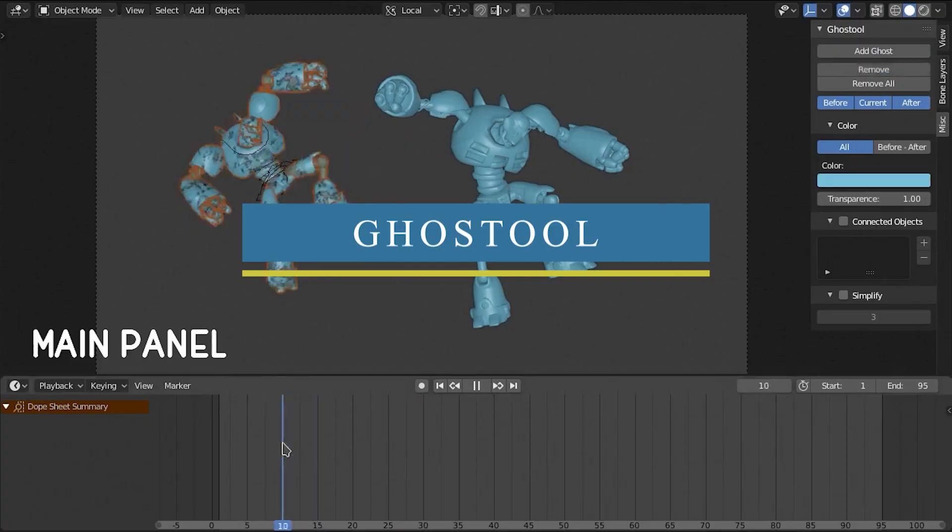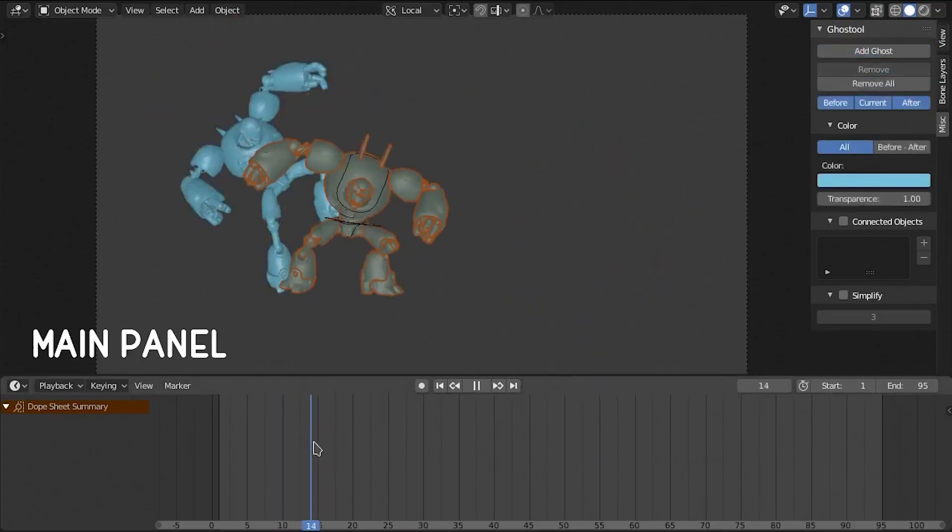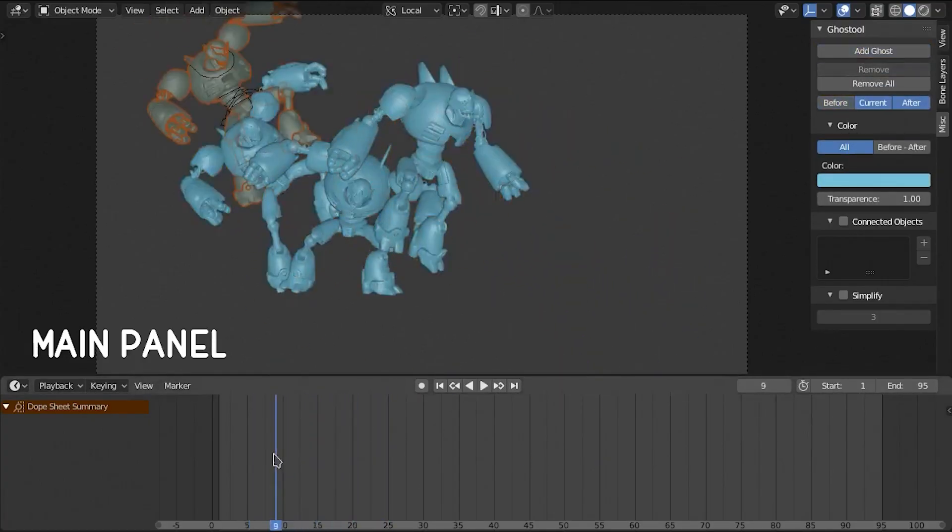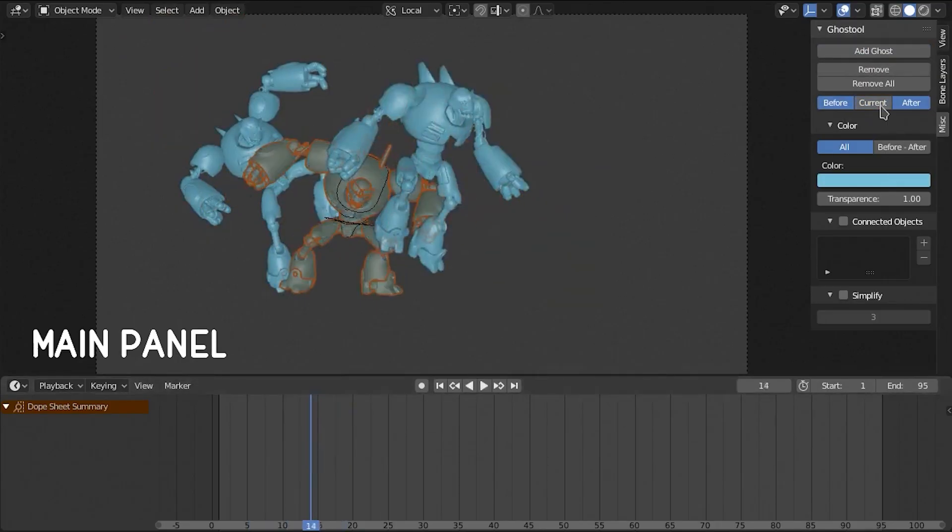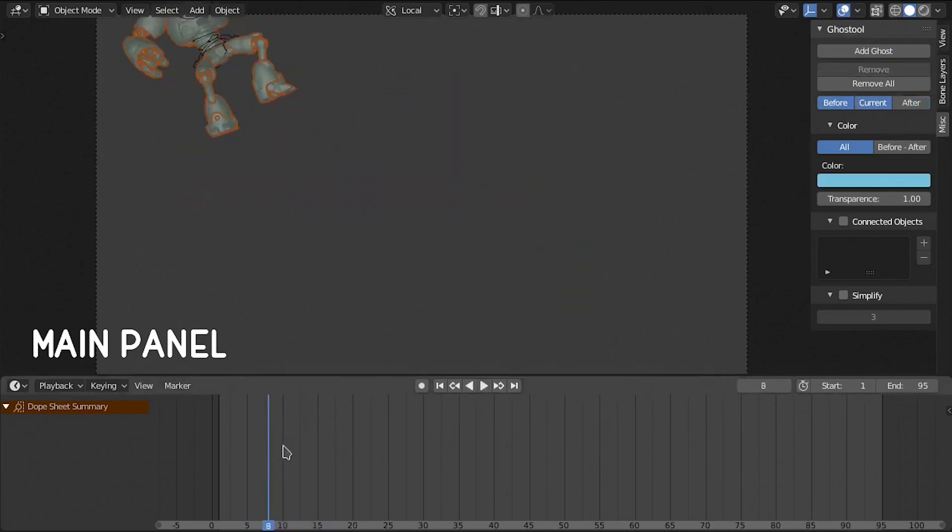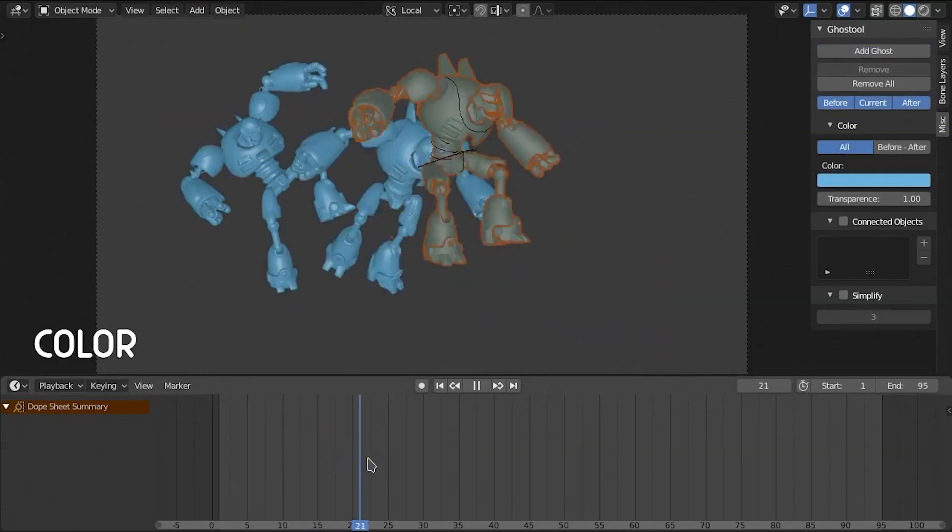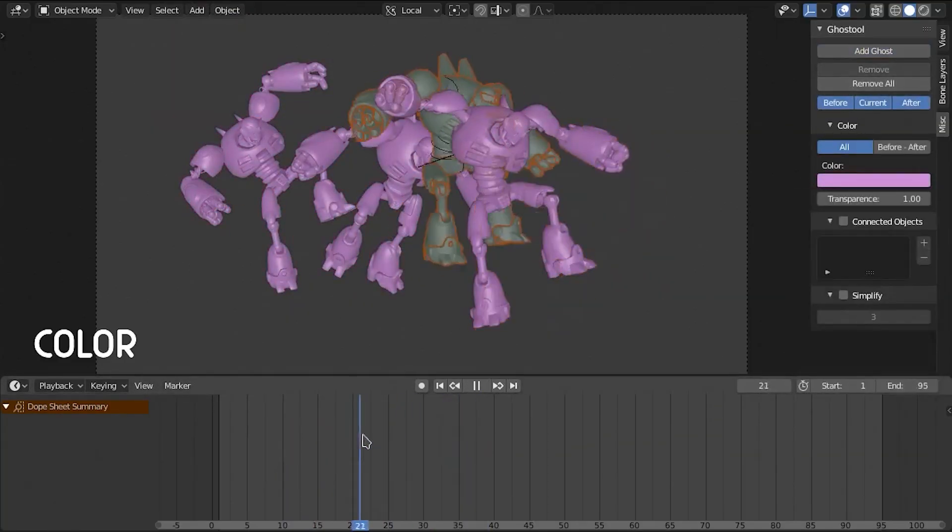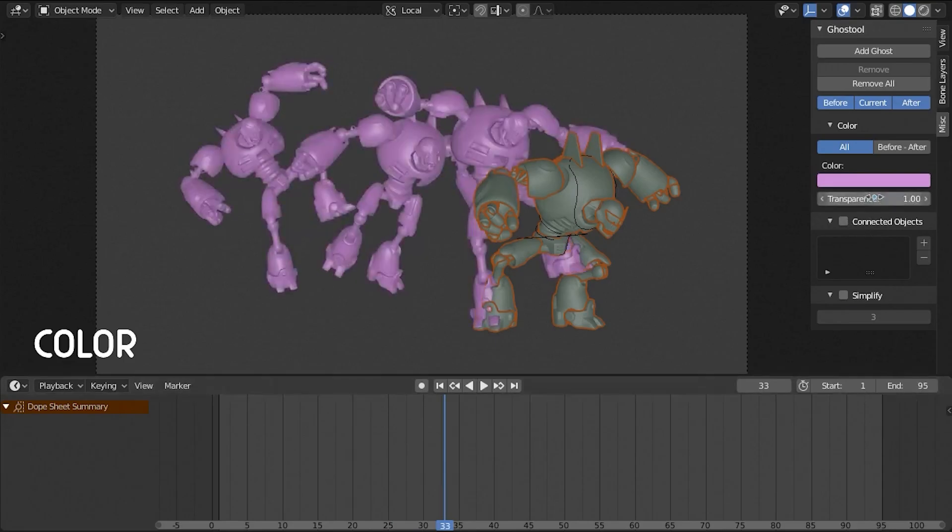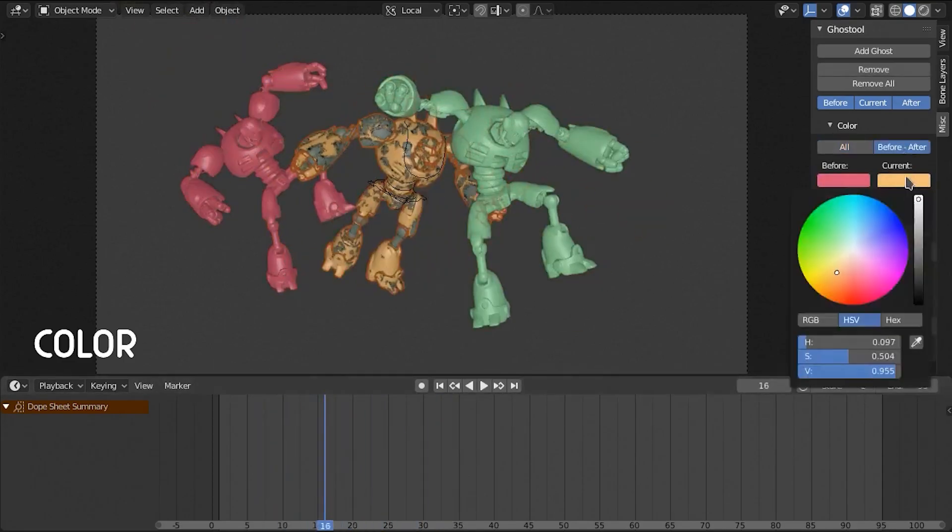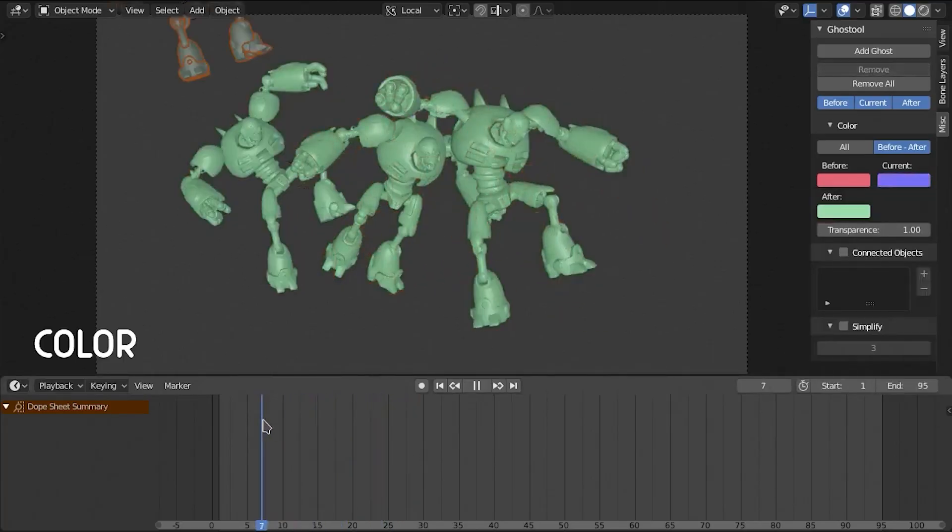Next, we have Ghost Tool, which is an add-on for creating ghosts or onion skins in the viewport to help animators do their job faster and easier. This technique is actually used in creating animated cartoons and Japanese animator series to see several frames all at once. This way, the animator or editor can make decisions on how to create or change the next position of the character based on the previous position in the sequence.